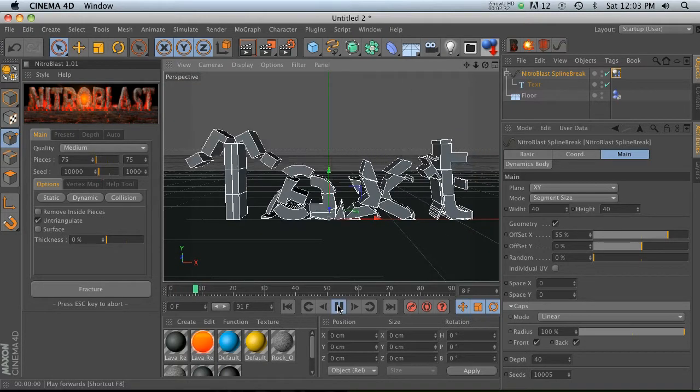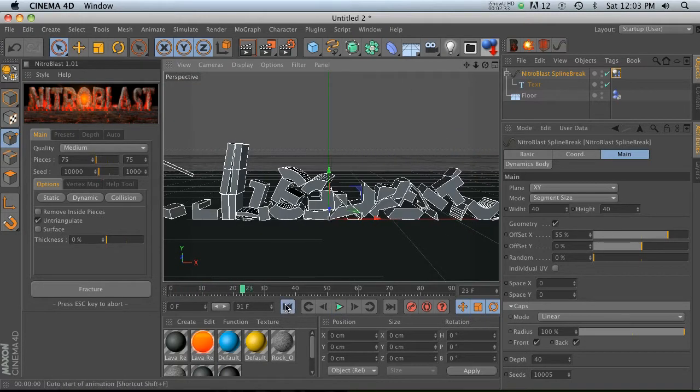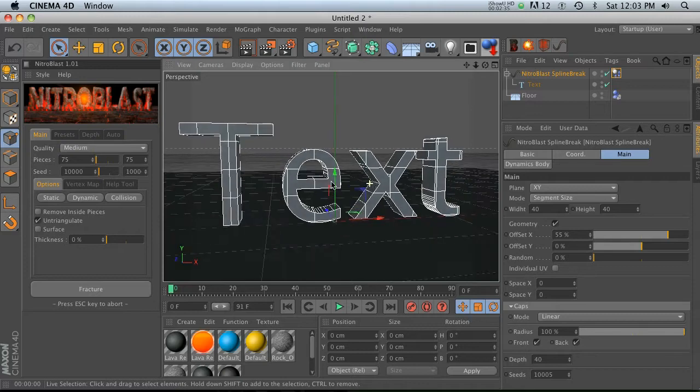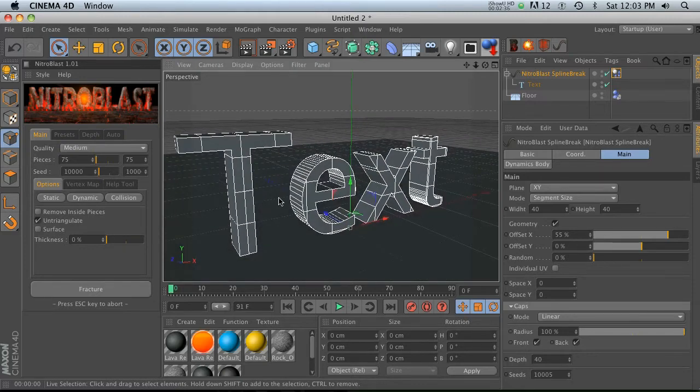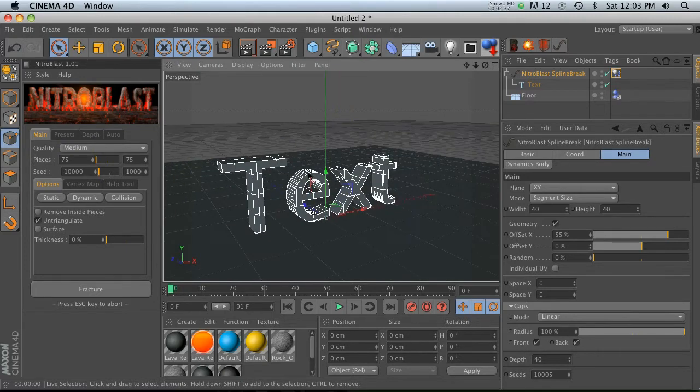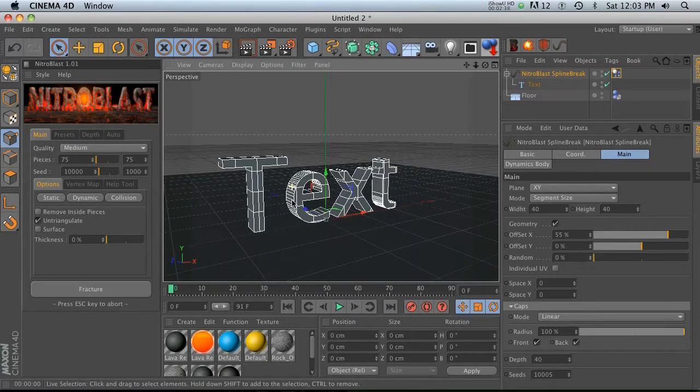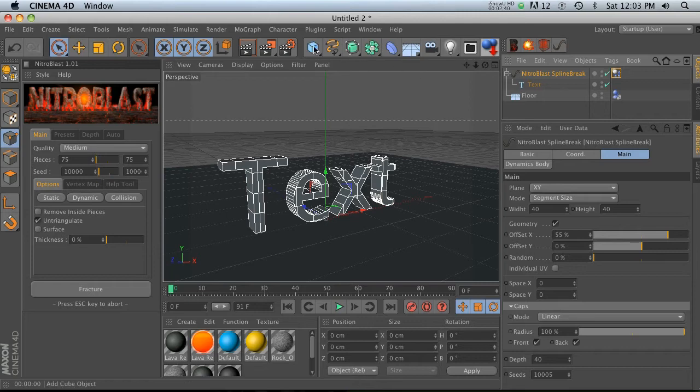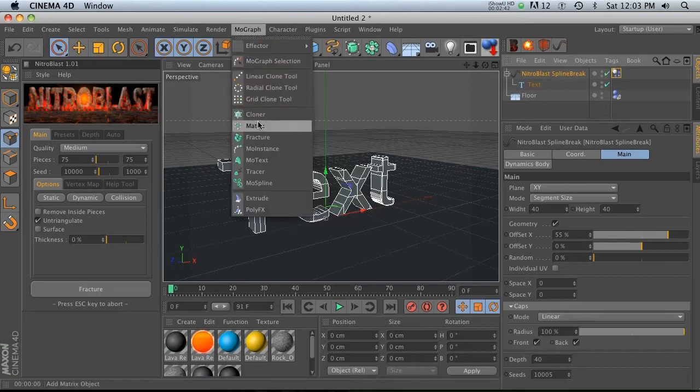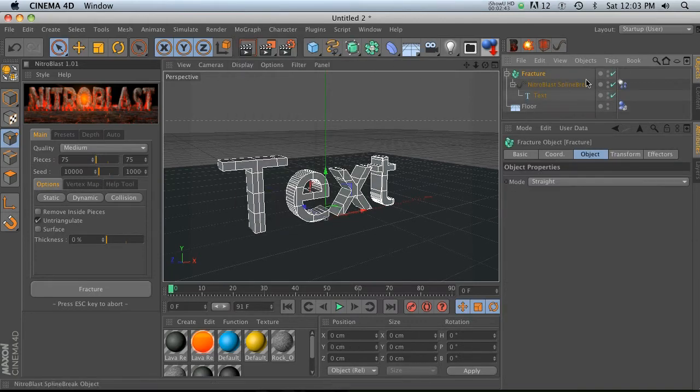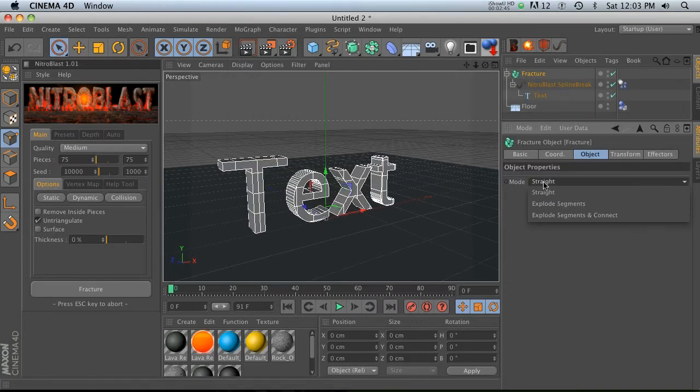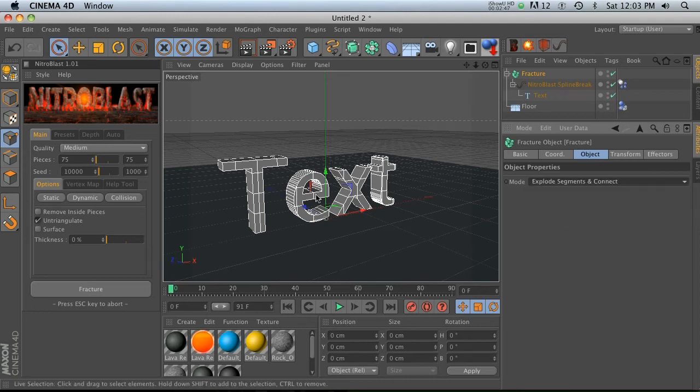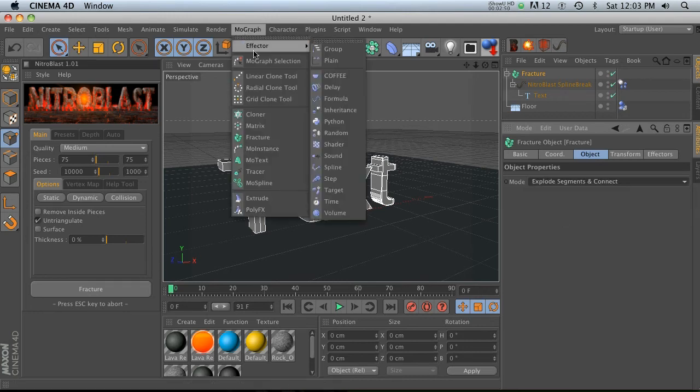That's basically it - a really fast way to chop up some spline text into cubes. And then what you can do is go ahead and go to mo graph fracture, and if you change your fracture mode to explode and connect, then it's going to treat all these chunks as little objects that you can add a random effector to.